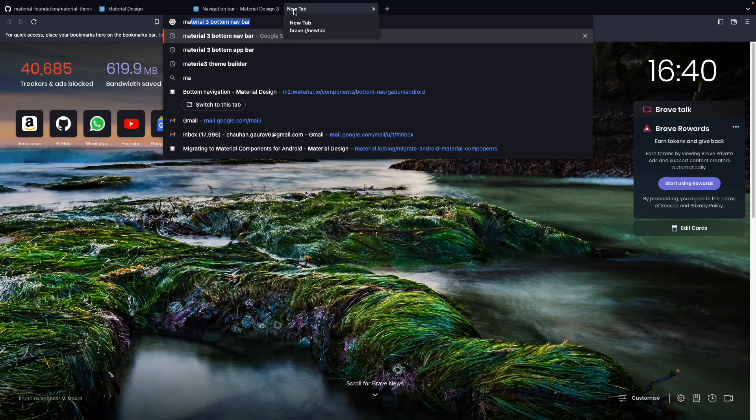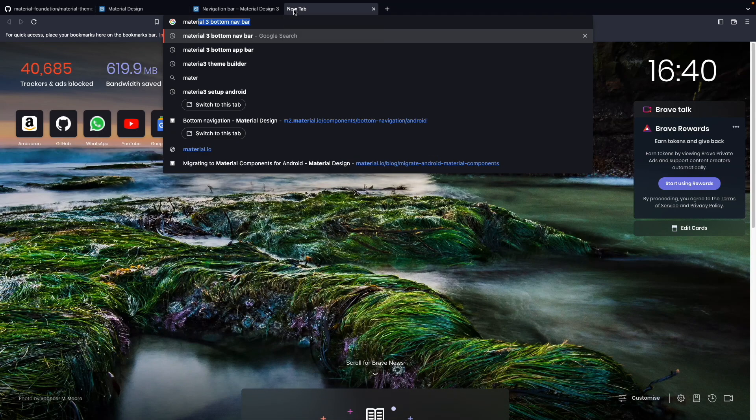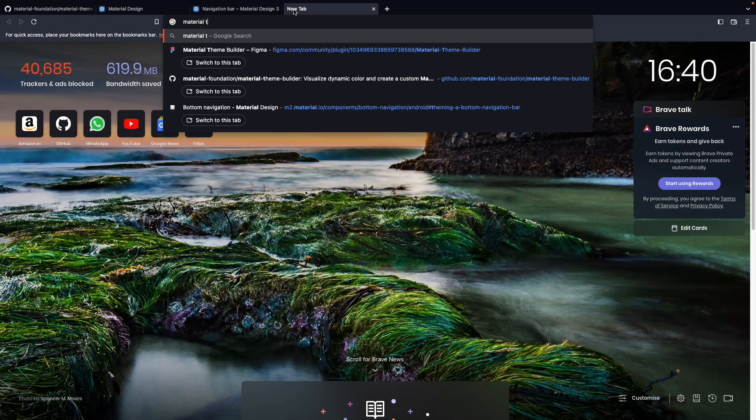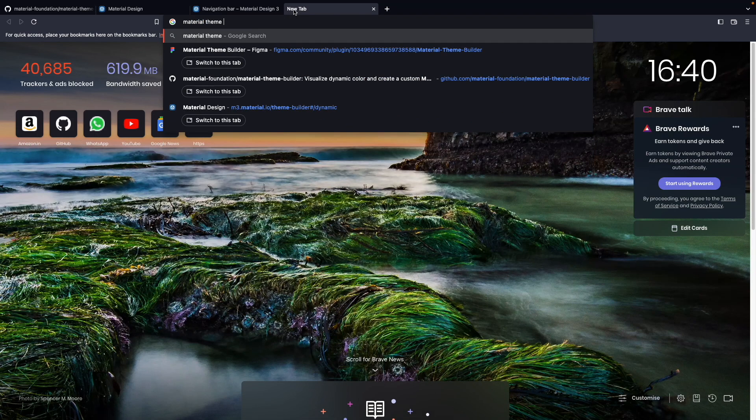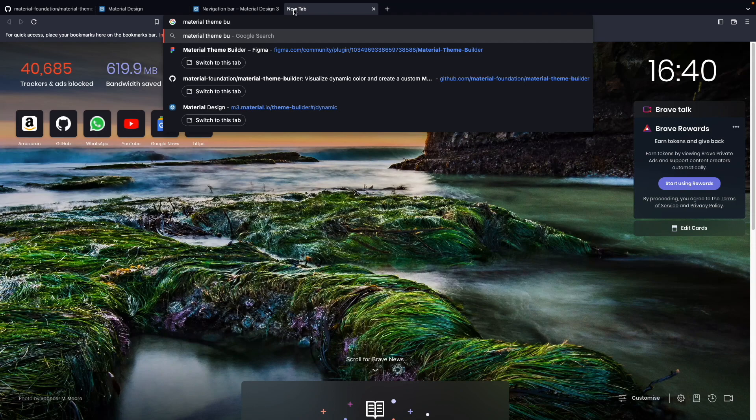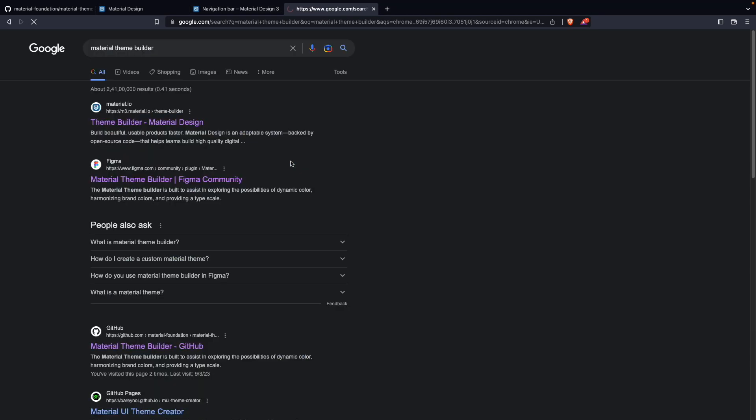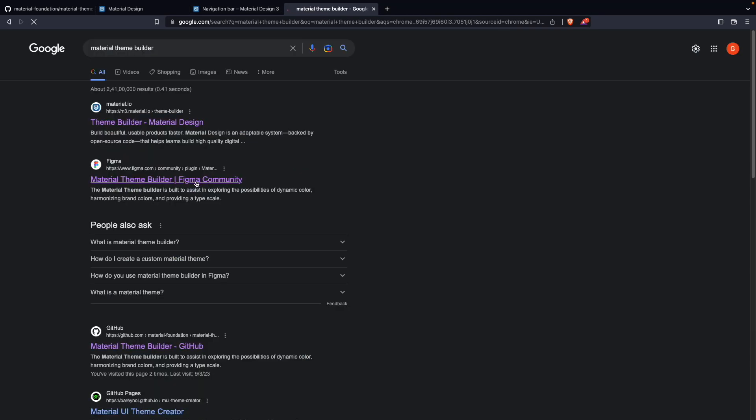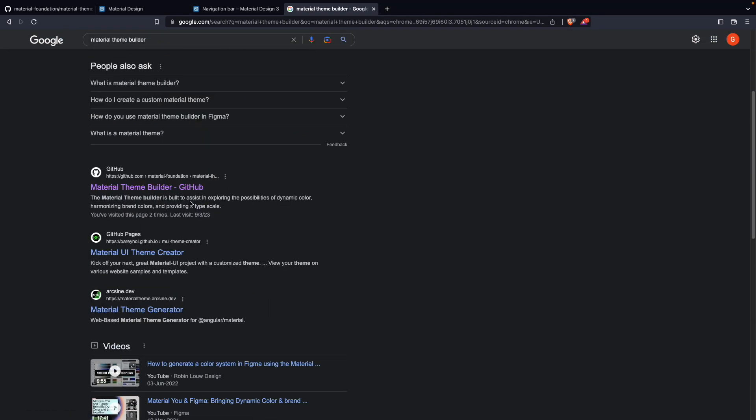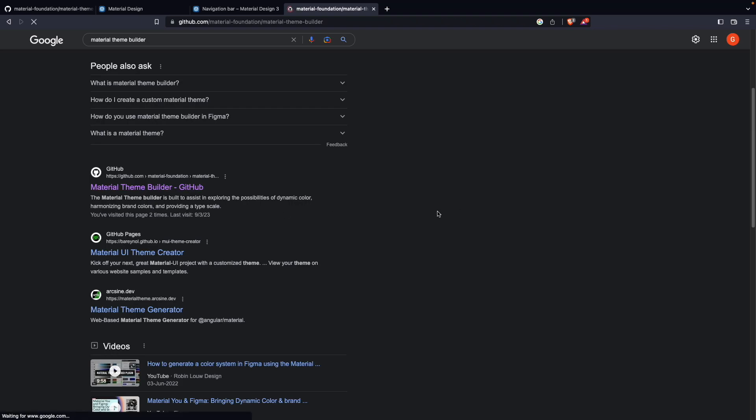Google search 'Material Theme Builder'. And you will get a link of this GitHub repo. You can click on it.